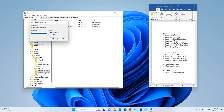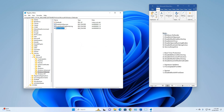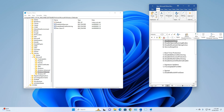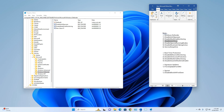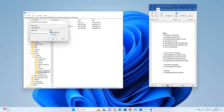Again right-click, select New DWORD (32-bit) Value, and name it 'DisableAntiVirus'. Right-click Rename, paste, press Enter, then right-click Modify, set Value Data to 1, and click OK.